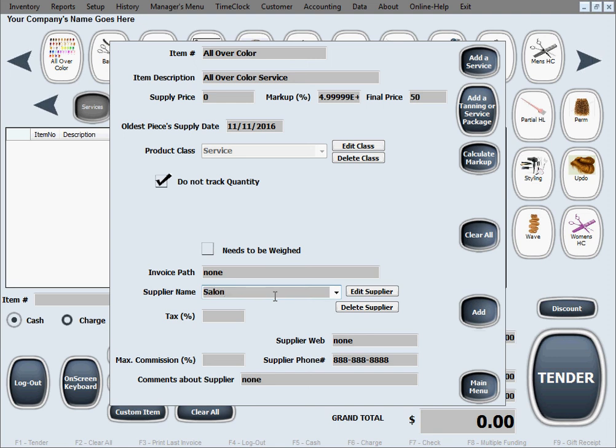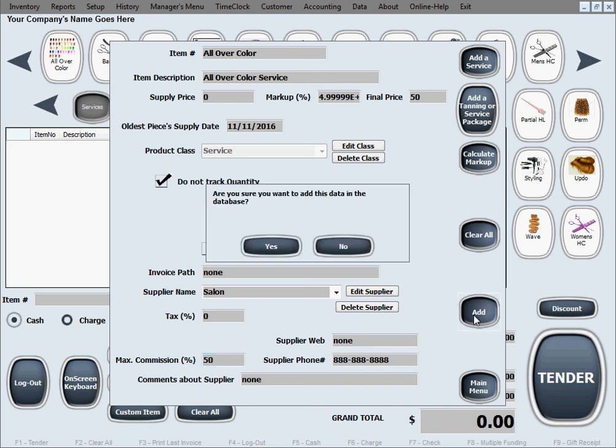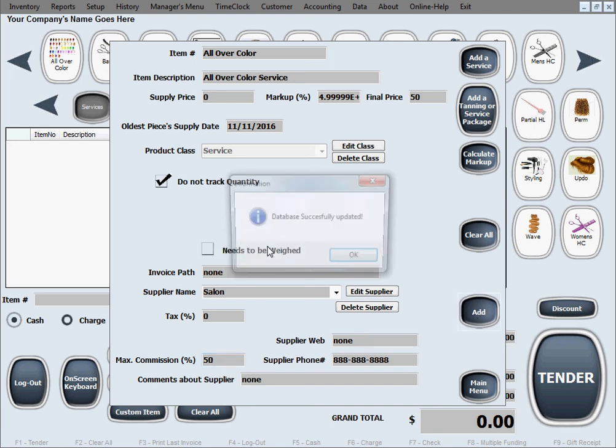Let's say our tax is zero in our state for services, we don't tax services maybe. Maximum commission we can give 50% maybe on this one. Just go ahead and click add and it adds it to your inventory.